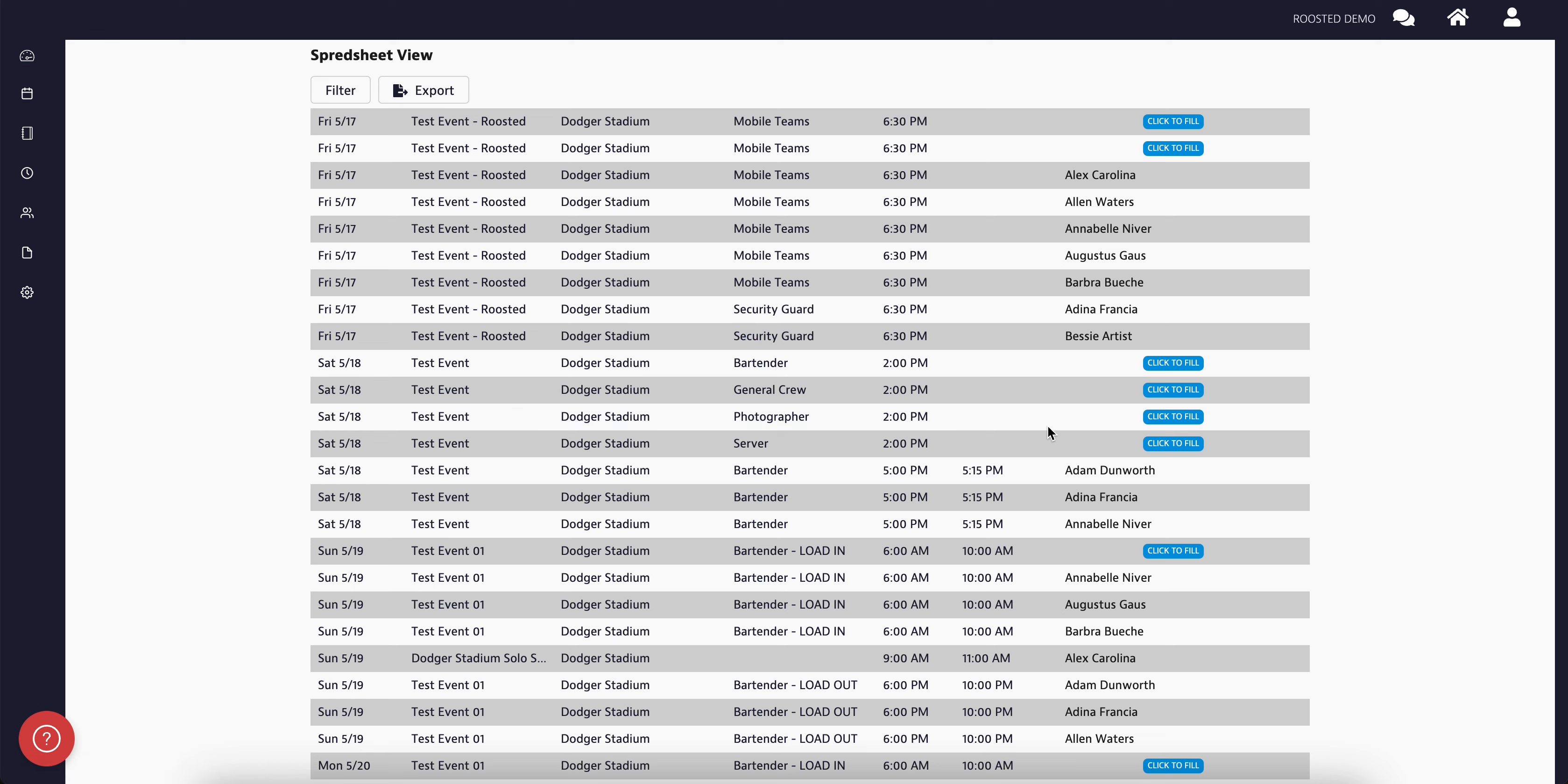If there is an open position where the worker name would be, it will say click to fill.